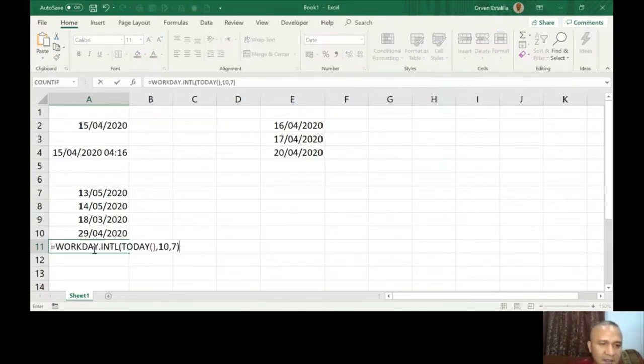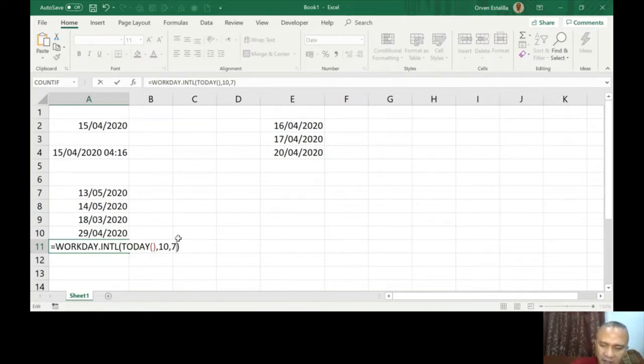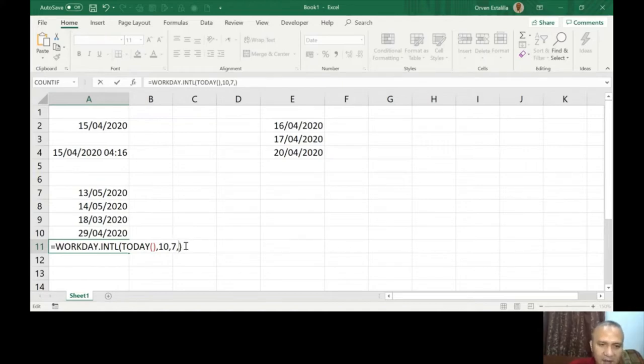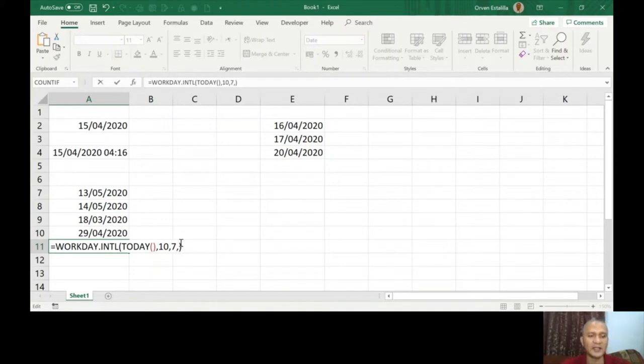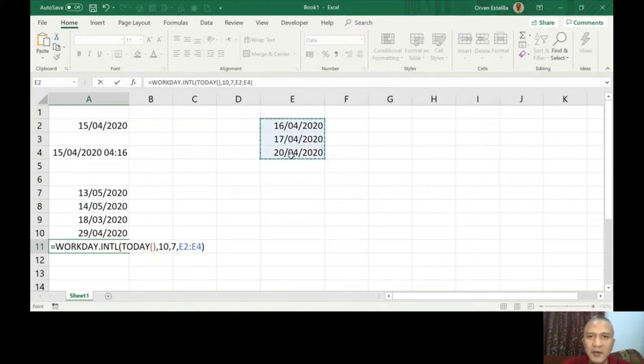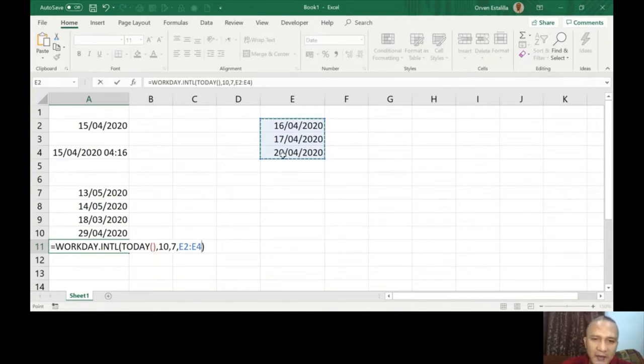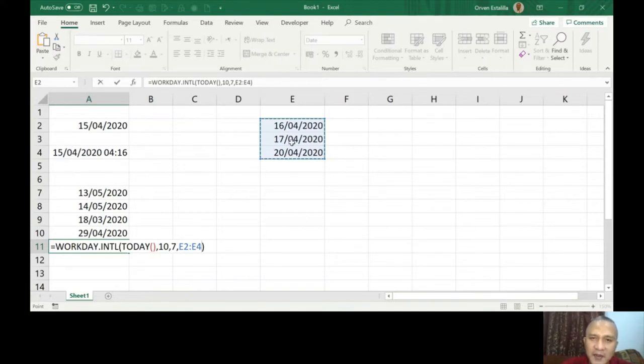I'm just going to write or copy the same formula or function: workday international, today, 10, 7. Remember after the 7, which is the weekend, they specify that Friday and Saturday is the weekend in Oman. So holidays will be number of days, or not only more than one day. You have to use a list and call it E2 to E4 where your list is stated or written here.